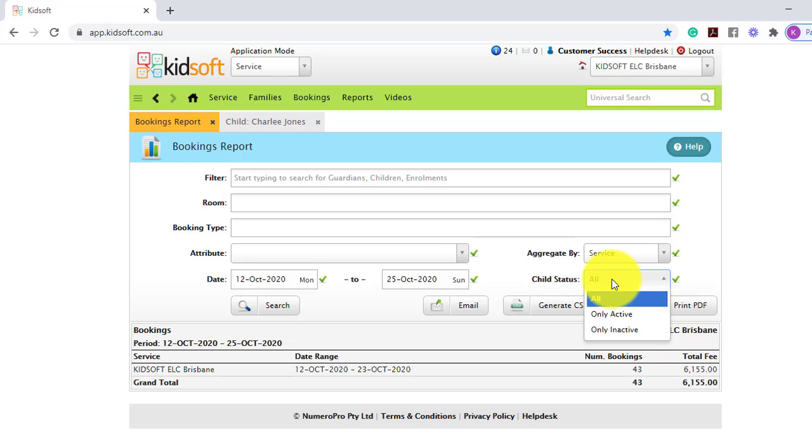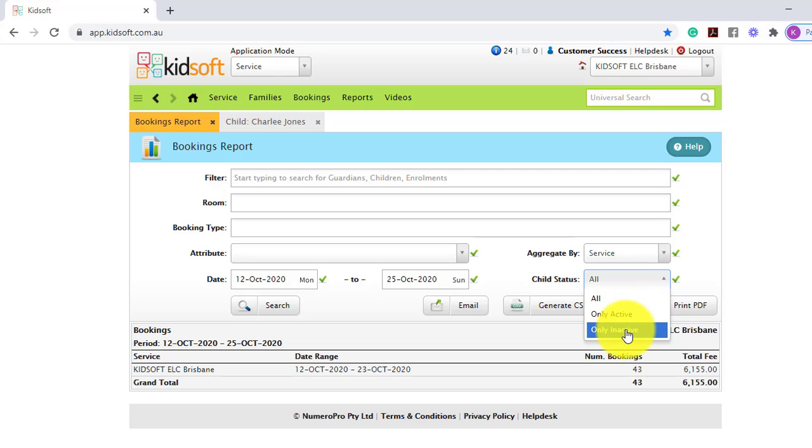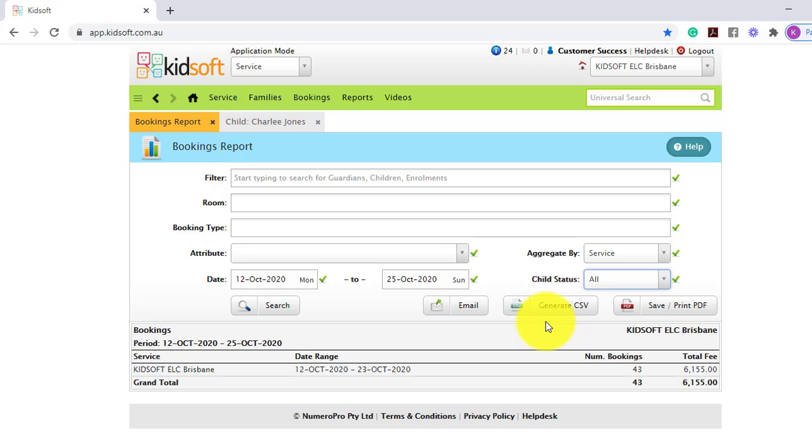You can search by the child status also, if they're active or if they're only inactive, or all children at the one time.